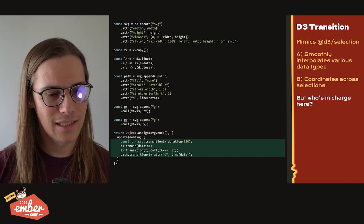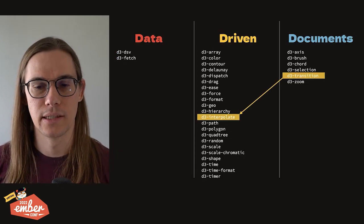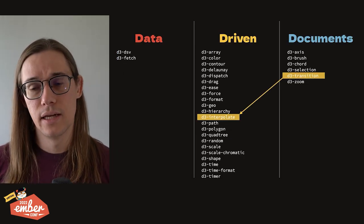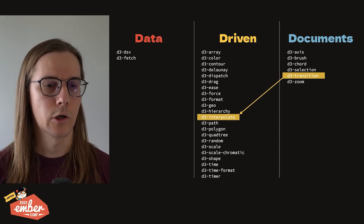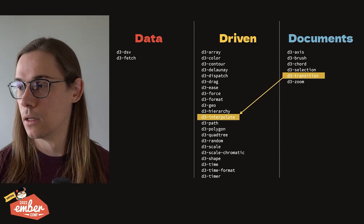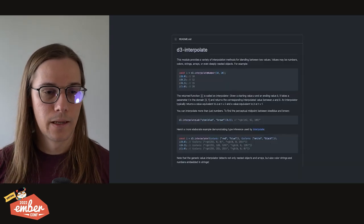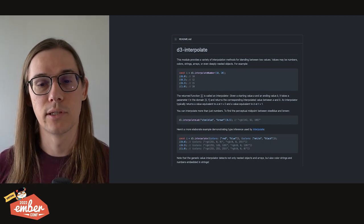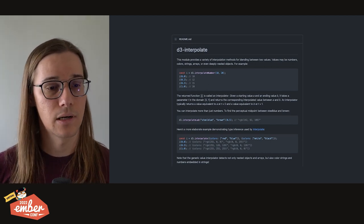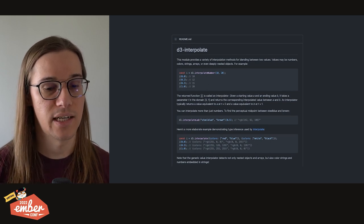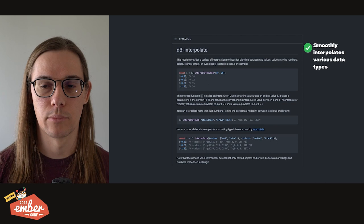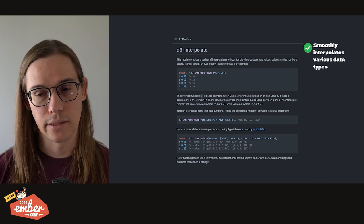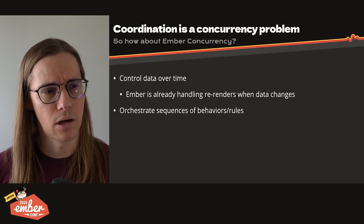So let's just examine this a little further. If you remember, D3 is a library of libraries. So D3 transition itself is in this document category, but it's powered by another D3 library called interpolate, which just operates on data. And D3 interpolate here, it says right in the readme, that it provides a variety of interpolation methods for blending between two values. And those values may be numbers, colors, strings, arrays, or even deeply nested objects, which is fantastic. So that's our first requirement, smoothly interpolating data. The next one is coordination. But the thing is, coordination is actually just a concurrency problem.